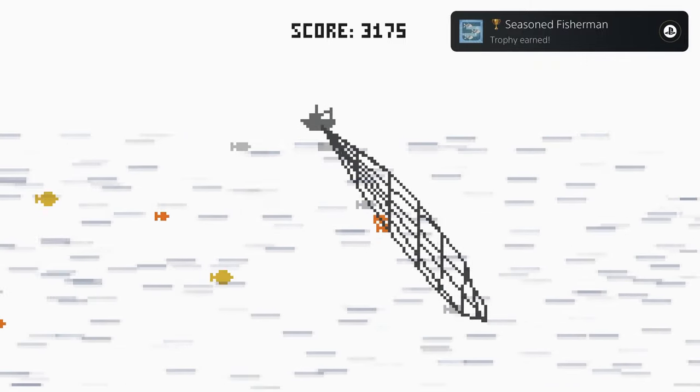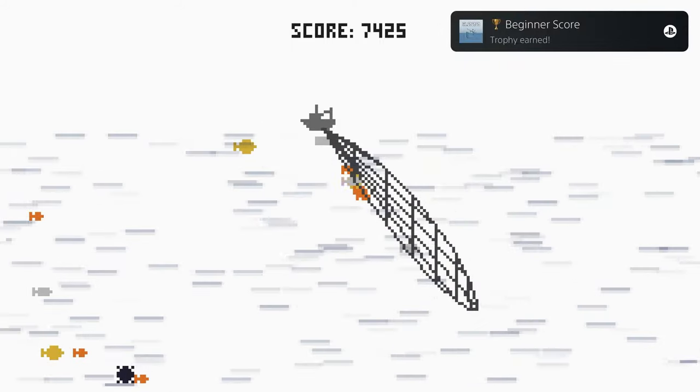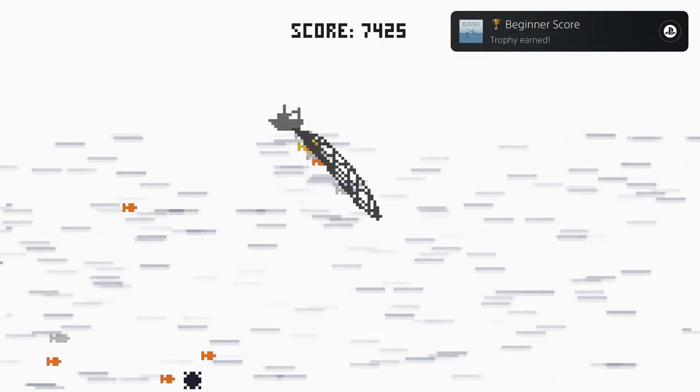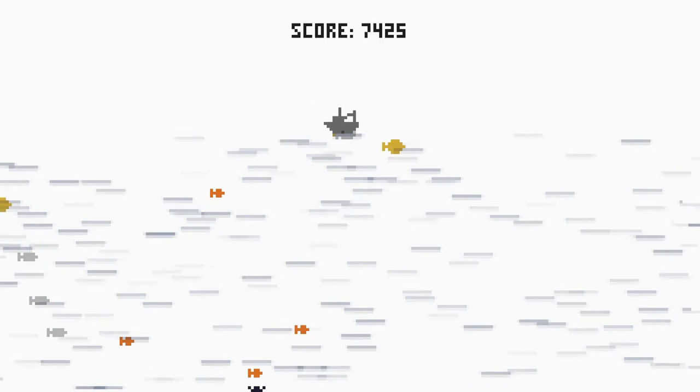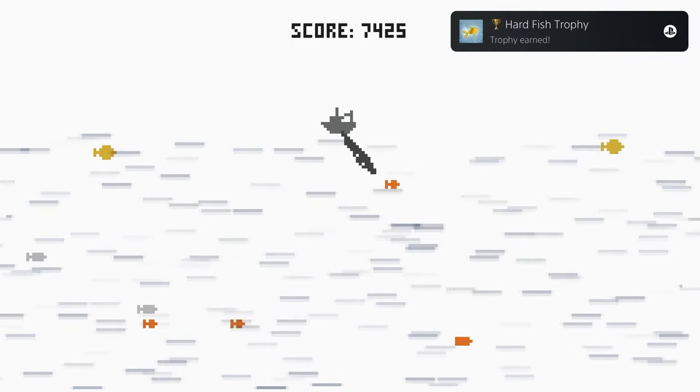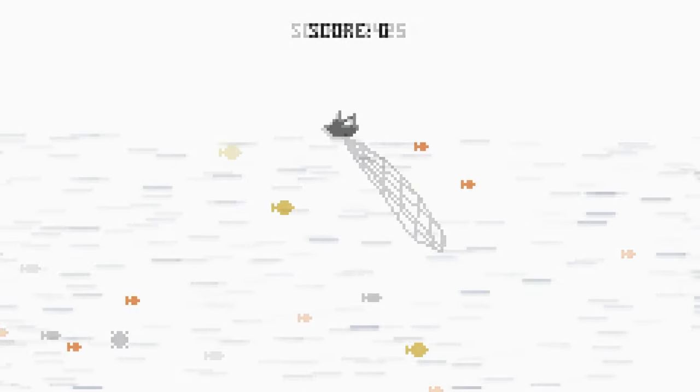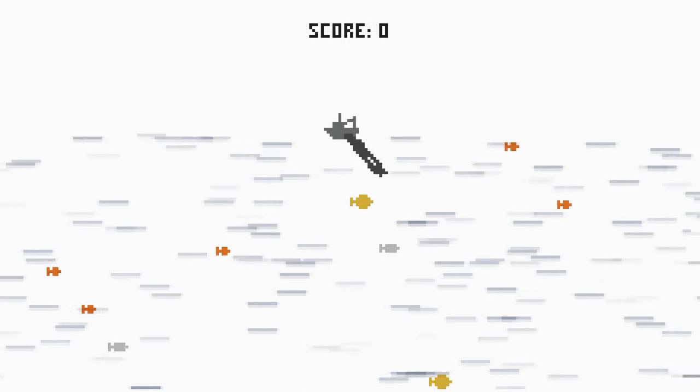Trophy-wise, you're only going to really need to worry about three things: getting to at least 10,000 points, holding cross for four seconds and not dying, and dying once to a mine.